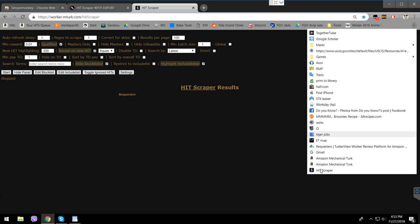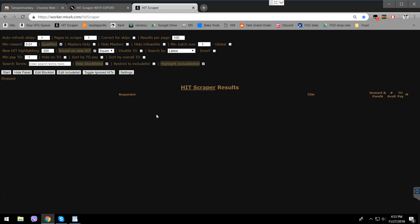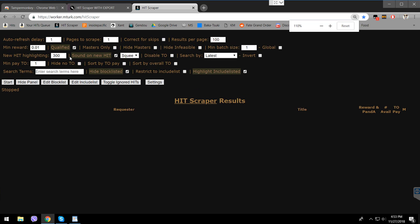The bookmark is saved here. I'm just going to drag it somewhere easy to access. This is the Heatscraper interface — I'm going to try to explain everything in Heatscraper in this video.